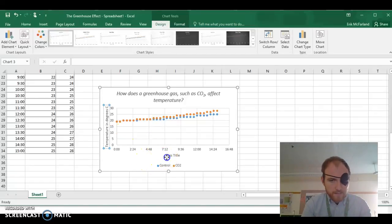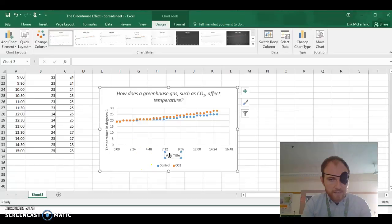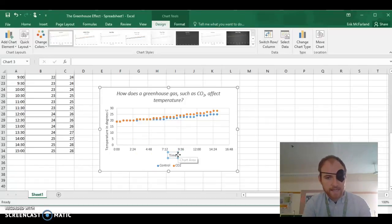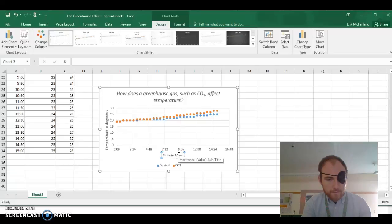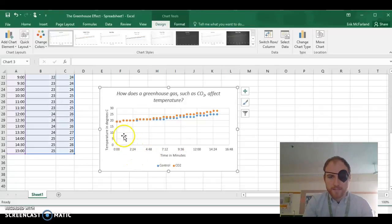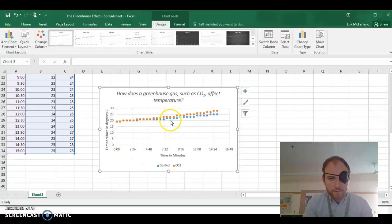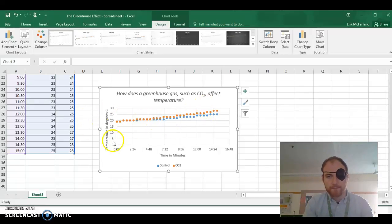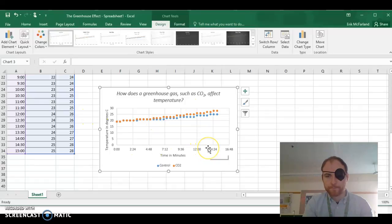And our x-axis is going to be time in minutes. So now we can see that the temperature for both bottles was going up as time went on.